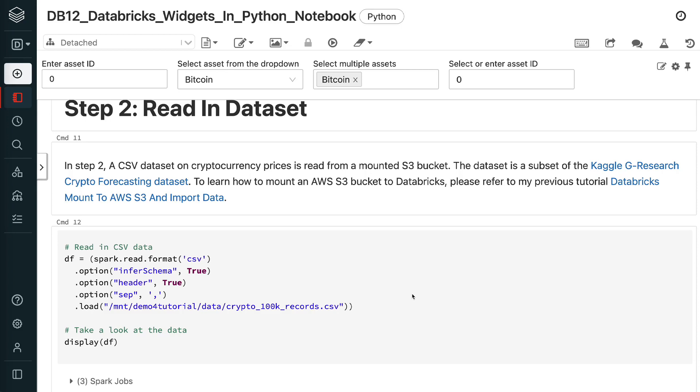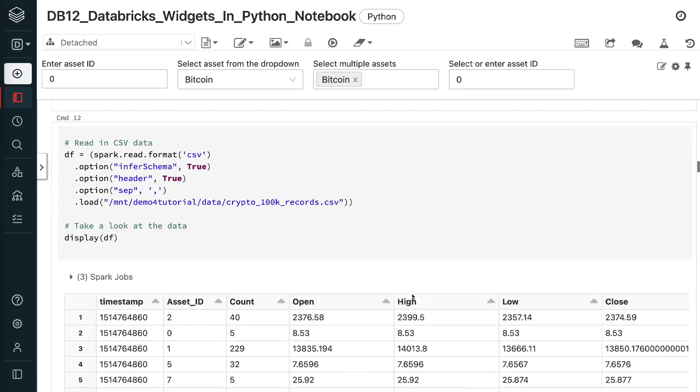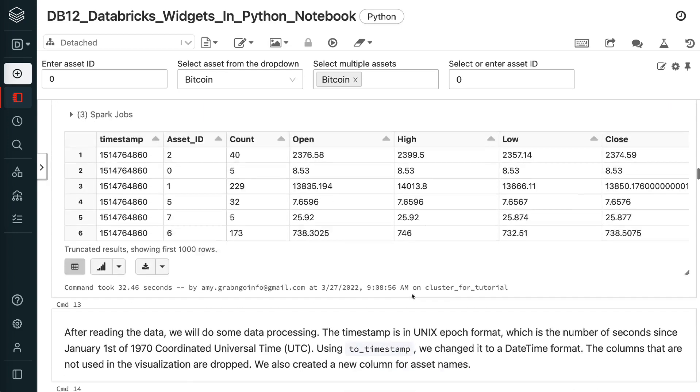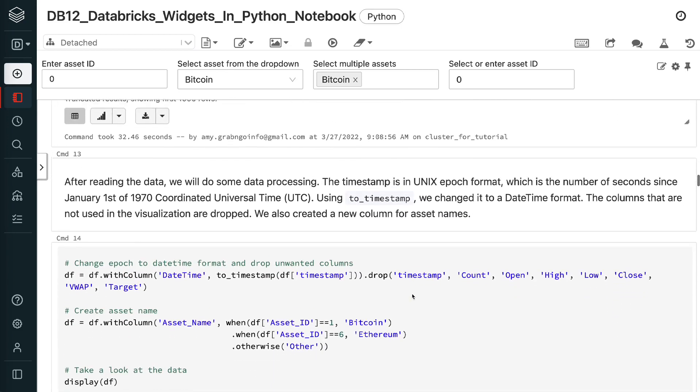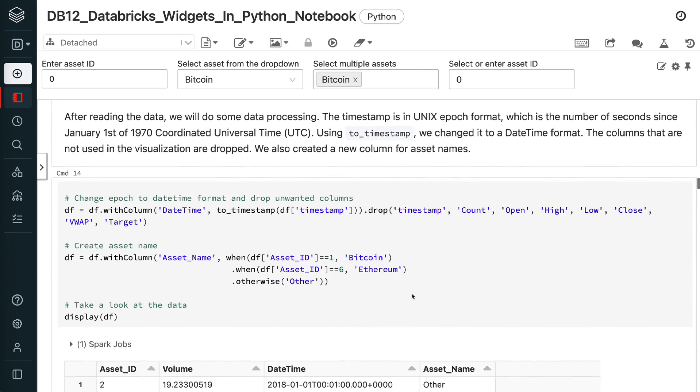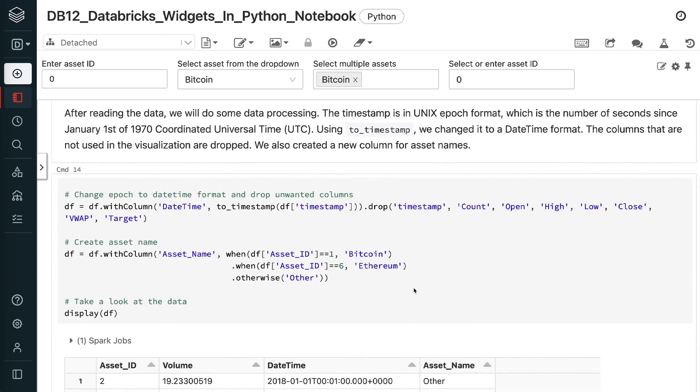After reading the data, we will do some data processing. The timestamp is in Unix Epoch format, which is the number of seconds since January 1st of 1970 Coordinated Universal Time. Using the timestamp, we changed it to a date-time format. The columns that are not used in the visualization are dropped. We also created a new column for asset names.